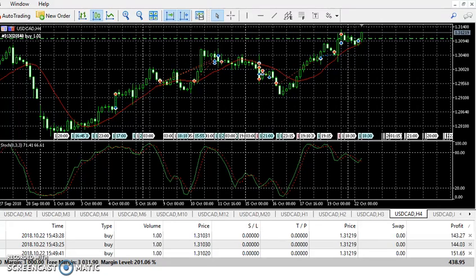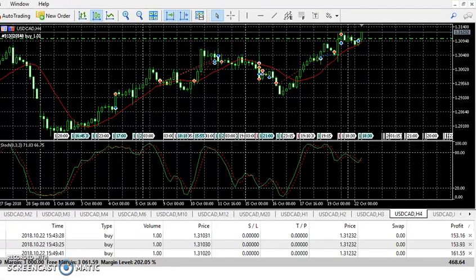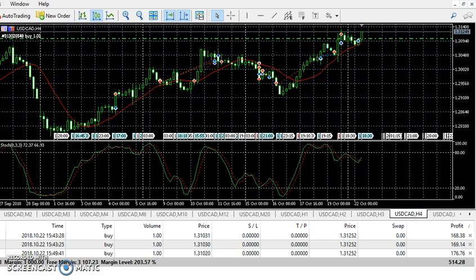Hey, welcome back to another video — another update analysis on USD/CAD. Hope you guys enjoyed the last analysis; it was a success and hope you guys had wonderful trades. This is the start of a new week and new opportunities ahead, so let's get into it.